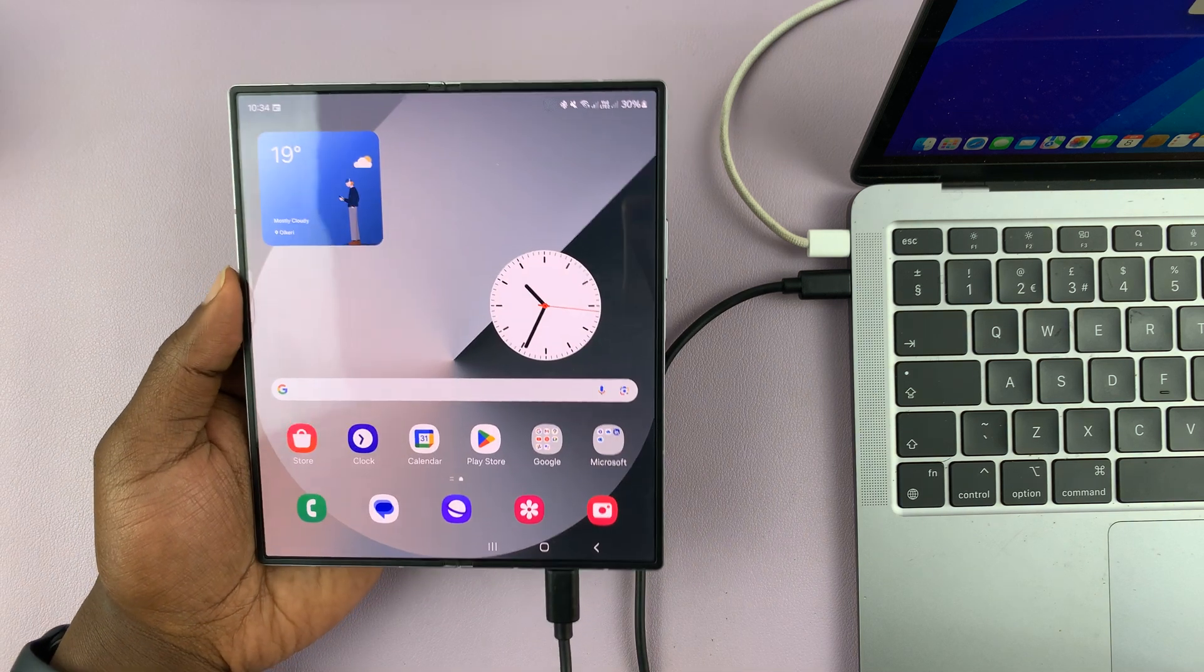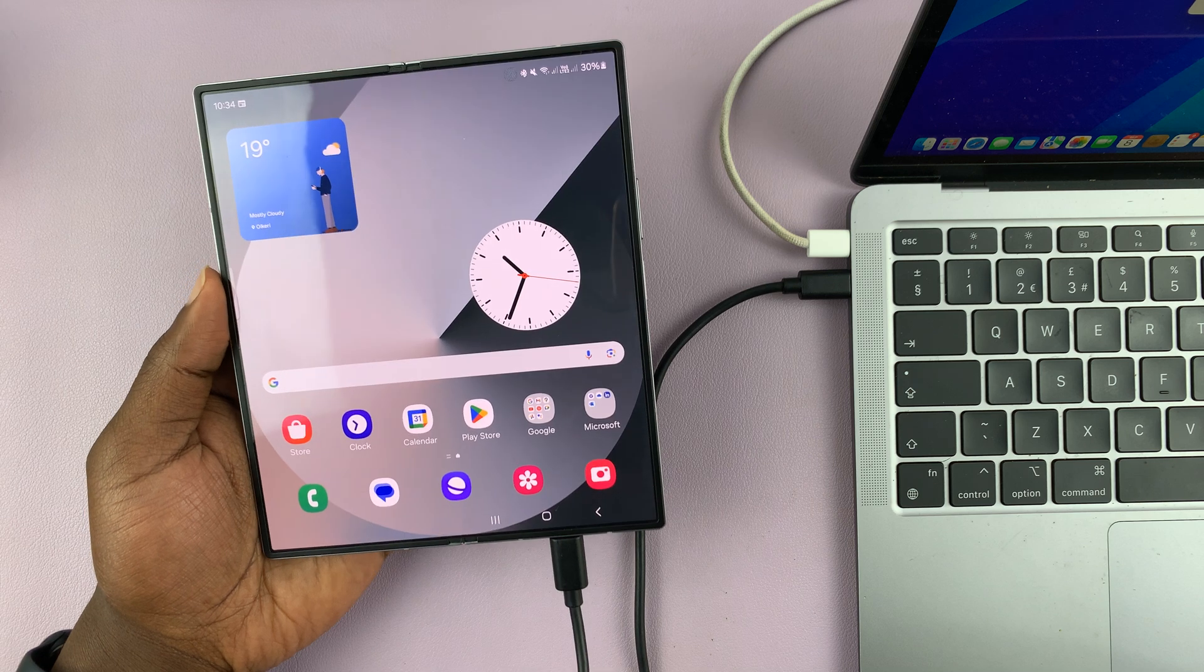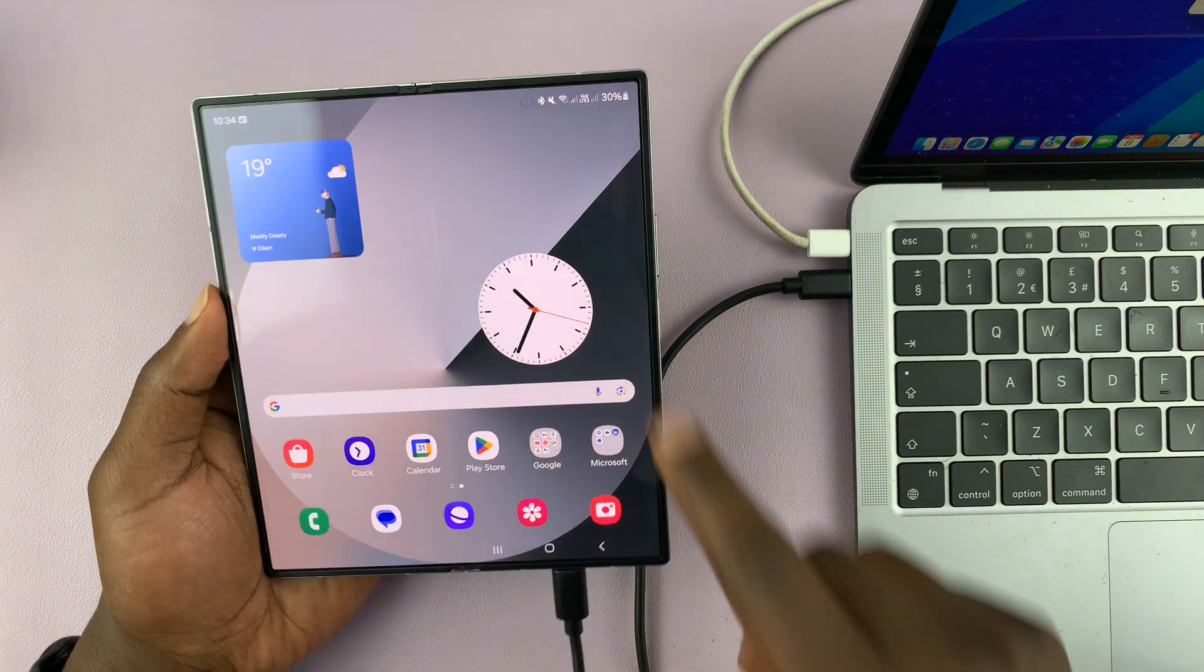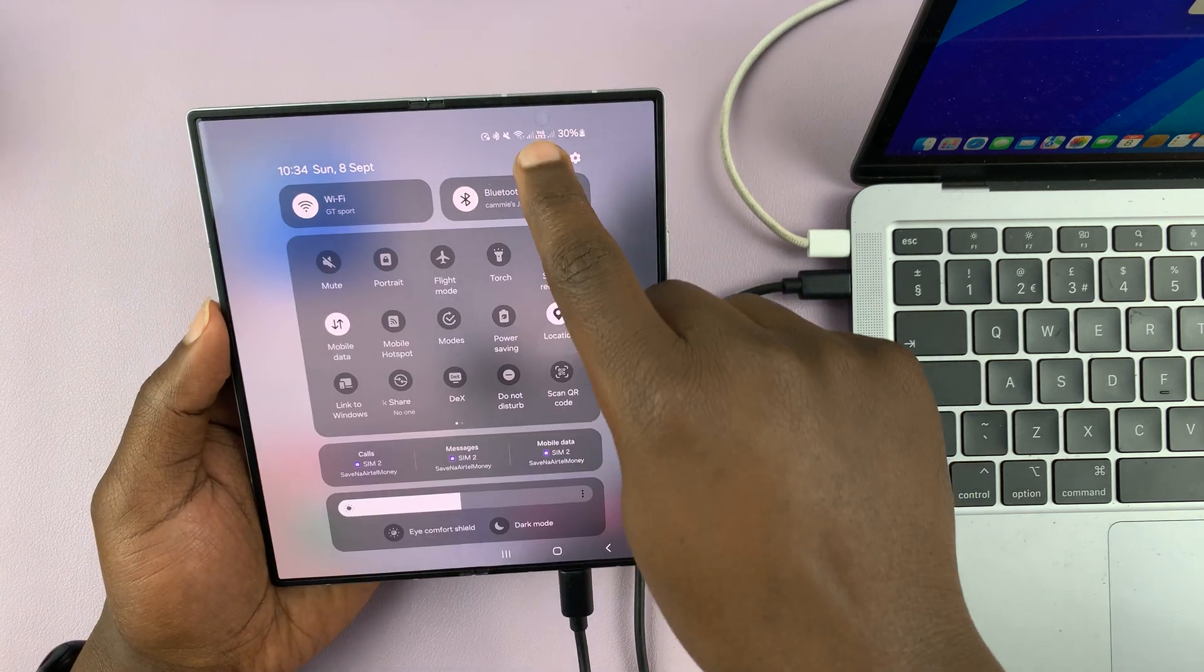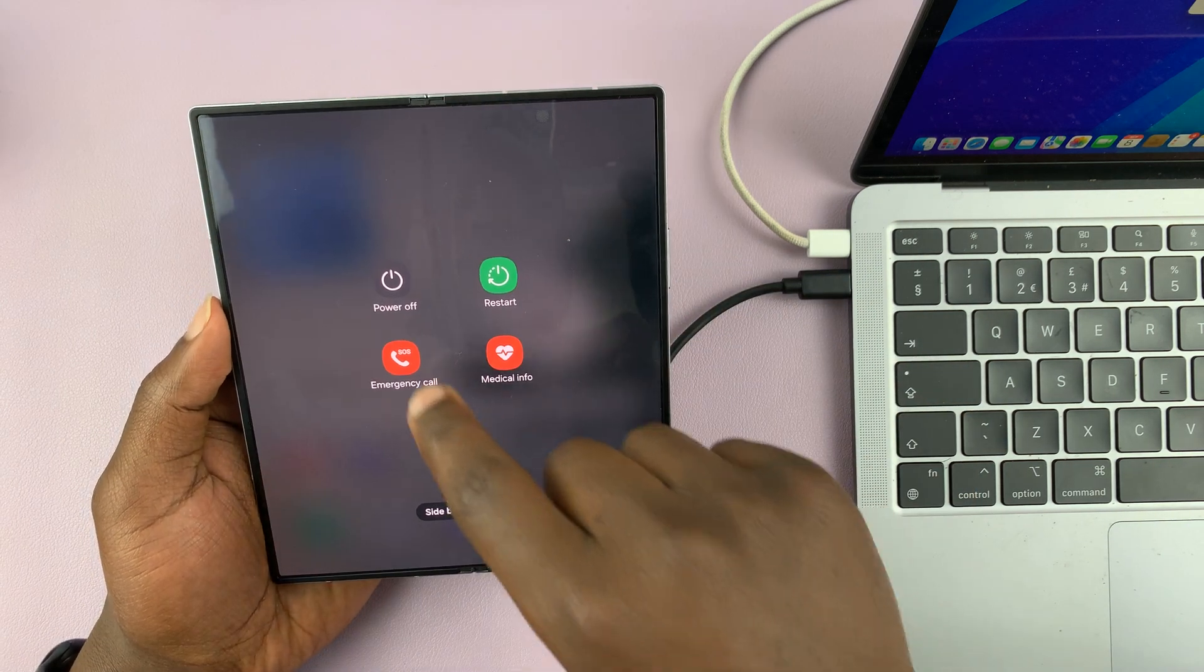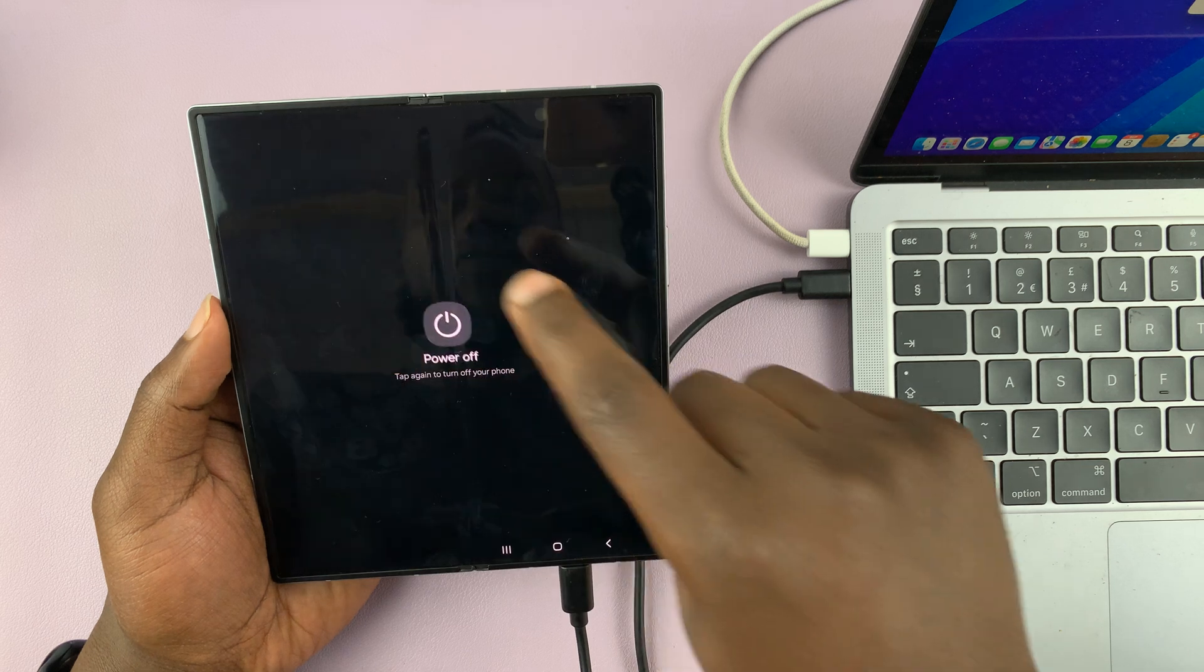Keep in mind that this should be a computer you trust. Now, once you've connected, you want to go ahead and turn off your Z Fold 6. So let's go ahead and switch off the phone.